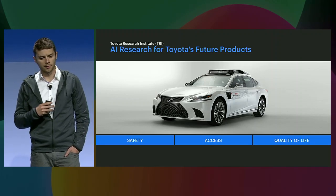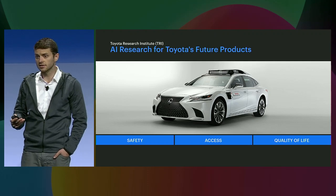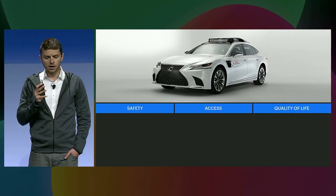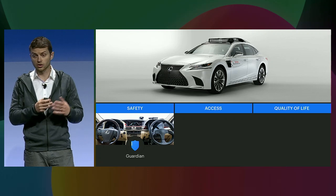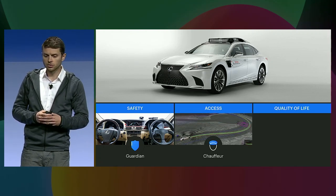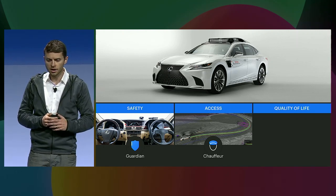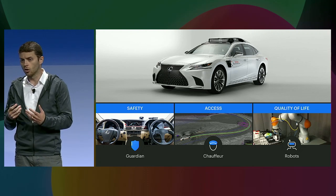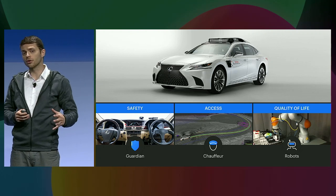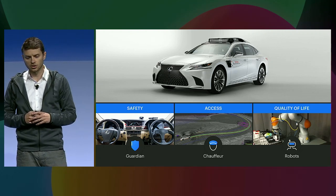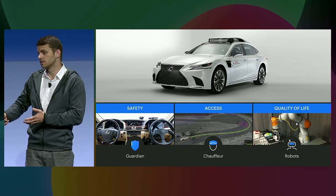We're using AI research for the future of Toyota's products around three main areas: safety, access, and quality of life. We have three main products in these areas. Around safety, we want to build an uncrashable human-driven car, which we call Guardian. In the access area, we want to make a car that is fully autonomous, and that's what we call Chauffeur. And we're also working on home robots that can improve quality of life. Our strategy is really simple: while we're making progress on our long-term robotic challenges, some features we invent and develop can actually be gradually shipped today as new Guardian capabilities in production cars.